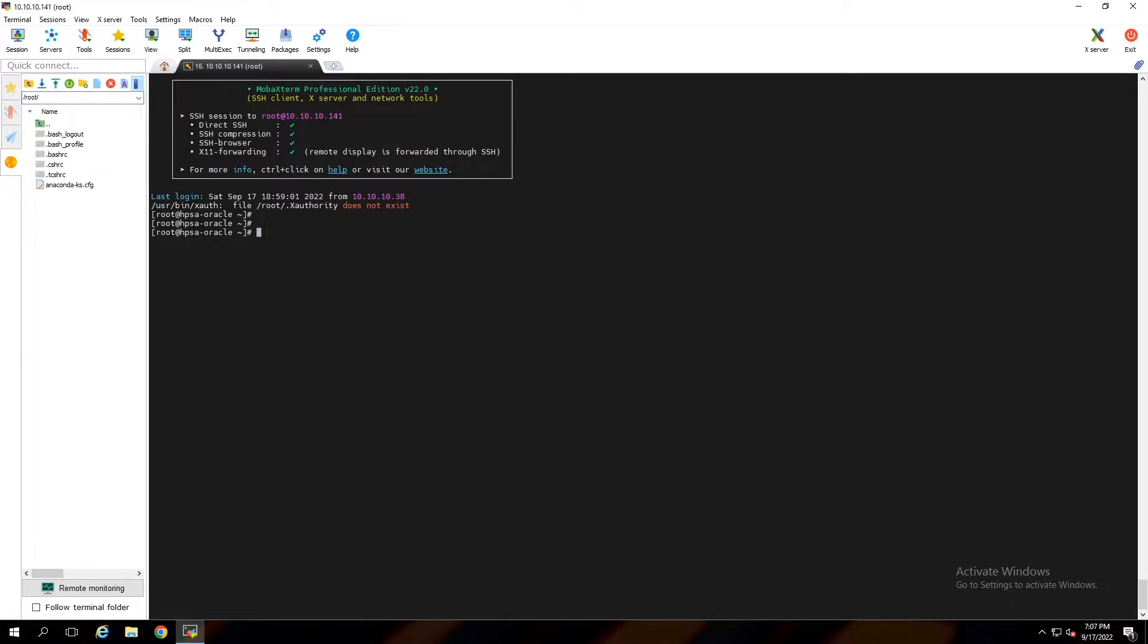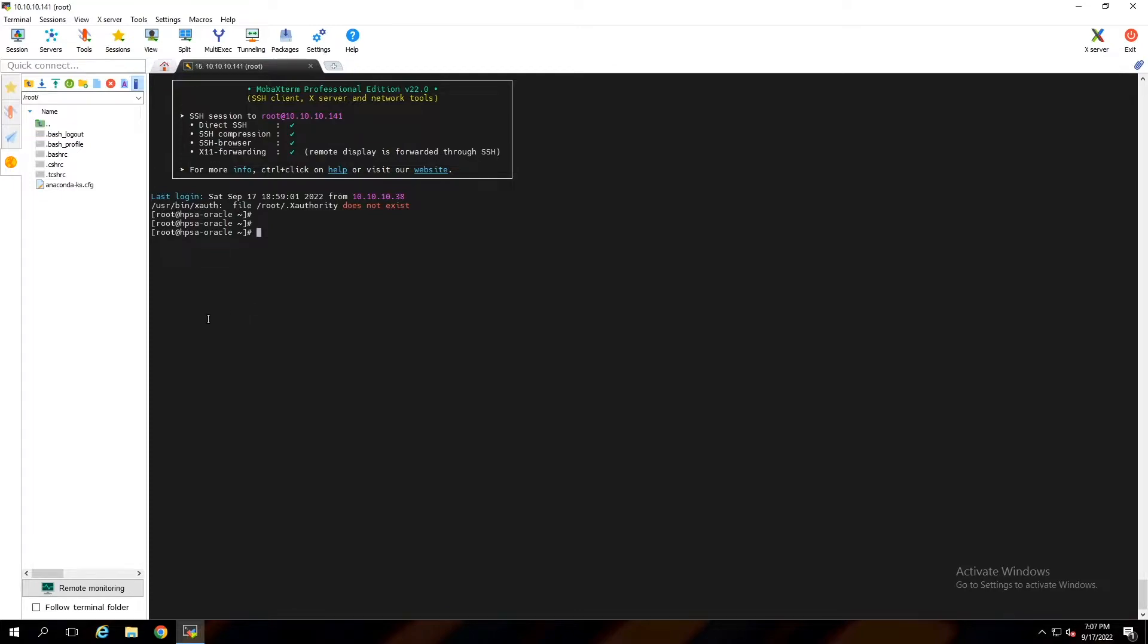As you can see after xterm and xorg packages are installed, X11 forwarding is enabled here. With xhost plus, you can connect to GUI through SSH from any host.